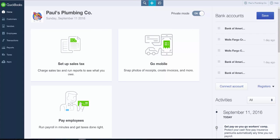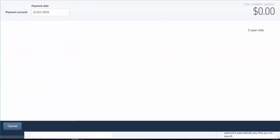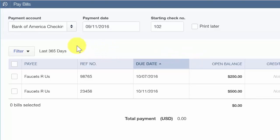To begin, after you've logged into your QuickBooks Online account, from the home page go ahead and click the plus sign and select Pay Bills right below the vendors column. The Pay Bills window will display. We will walk through each field as we pay a couple of bills for Paul's Plumbing.